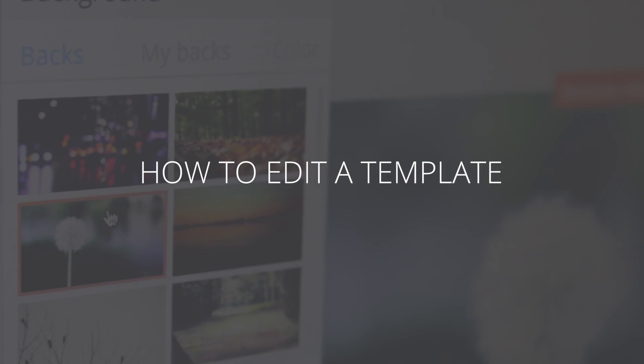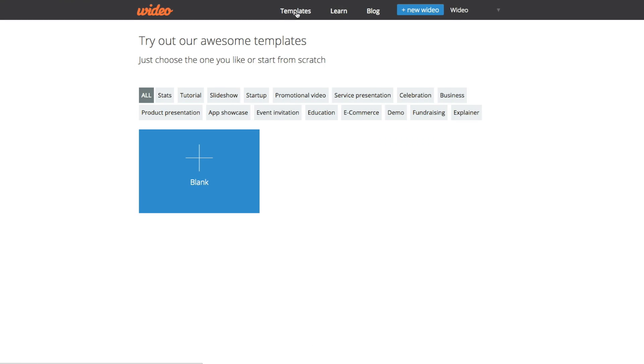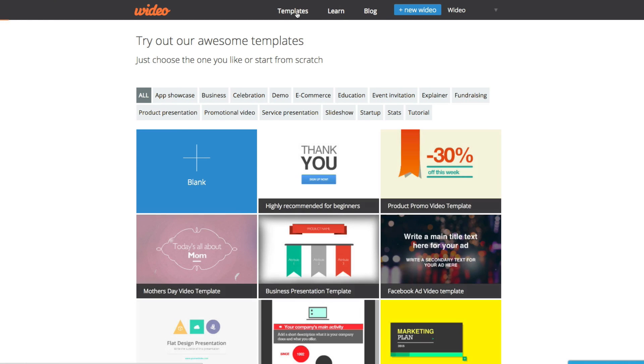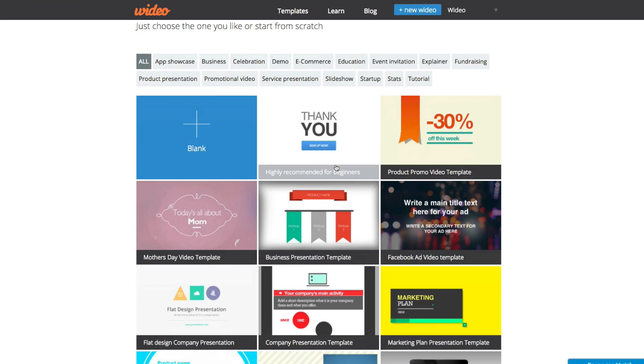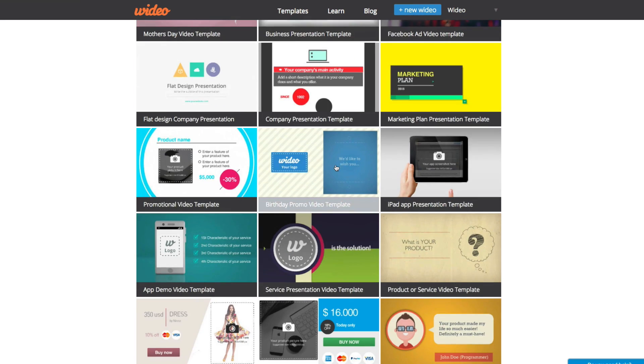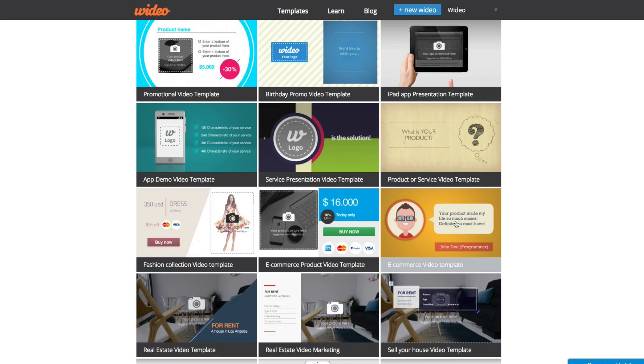Widio's template gallery is always updated with professionally designed styles. To navigate to the gallery, hit Templates in the main menu or any button that says New Widio. You can search by type of video or view all styles to find the one you'd like to edit.